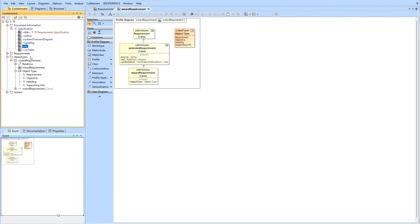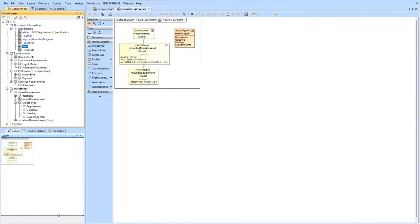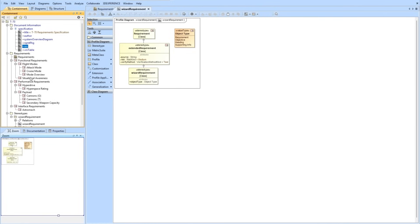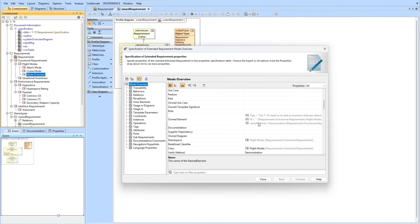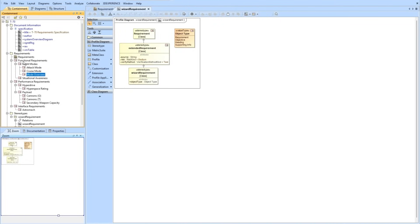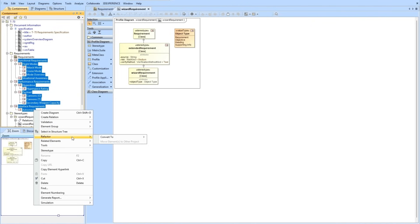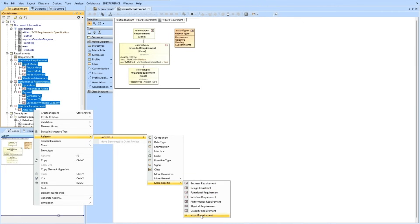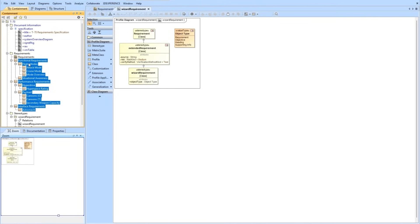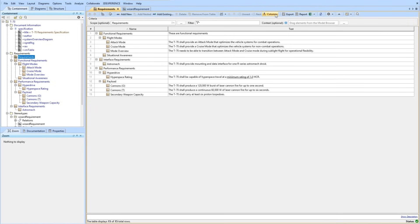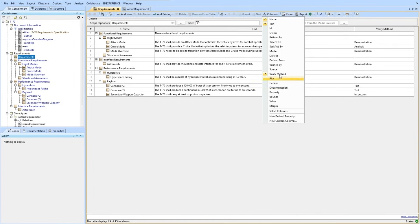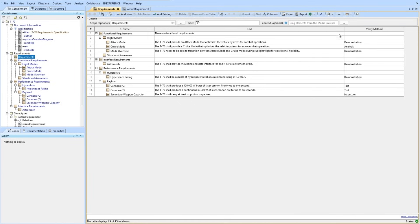Now we're going to refactor our existing requirements to use the new stereotype that we created just a minute ago. Right now the existing requirements are all extended requirement types — they have requirement text, an ID, and a verify method. But we need to make them a more specific type to allow us to specify that object type. So we're going to convert to more specific, and you'll see our wizard requirement is available. They get just a general class image, but they are still of the requirement type. Now we're going to go to our requirements diagram and add a couple of columns. First, we'll add the verify method and check that we have verification methods for each of our requirements.